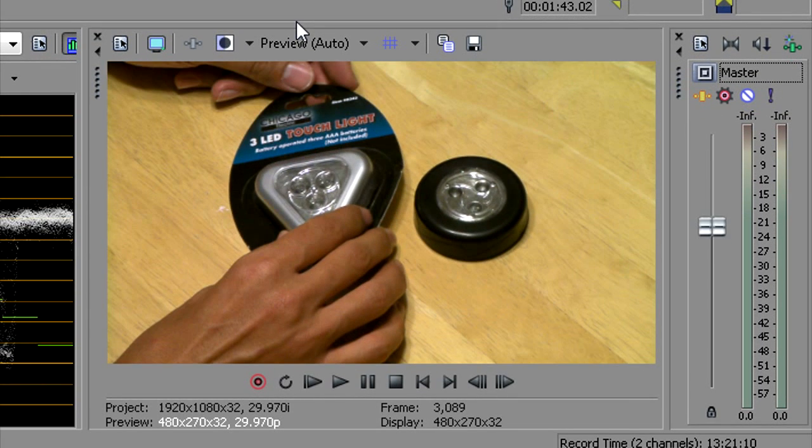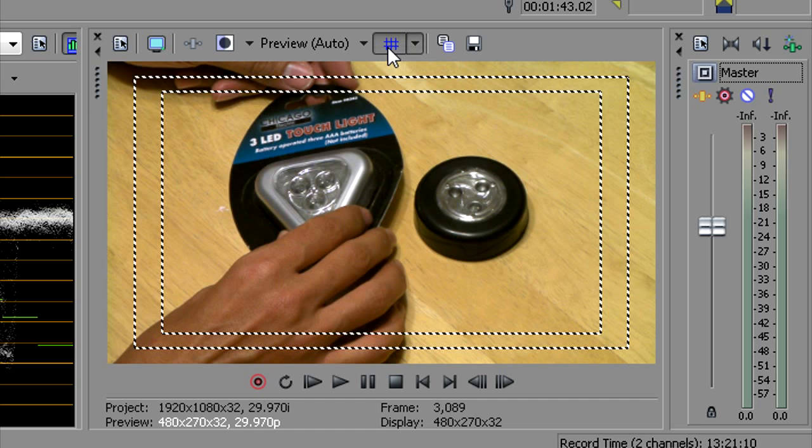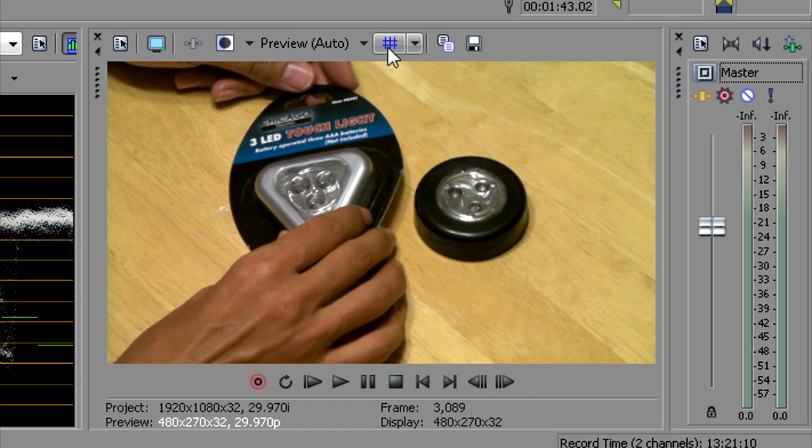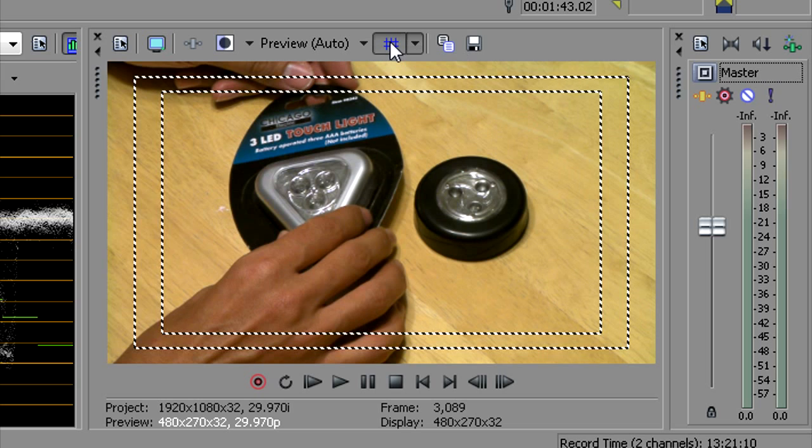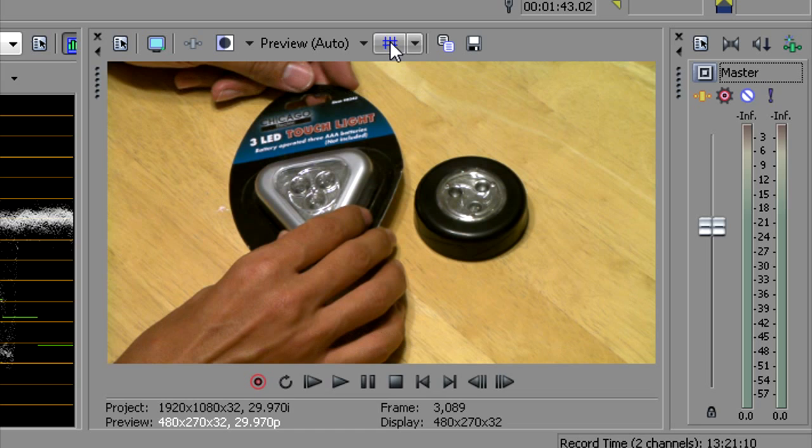Most important thing here, you've got your grid. You can use your safe title to make sure things are within broadcast limits, but for the web I usually disregard that. Pretty much actually I guess I use the outside wireframe there for guidance.